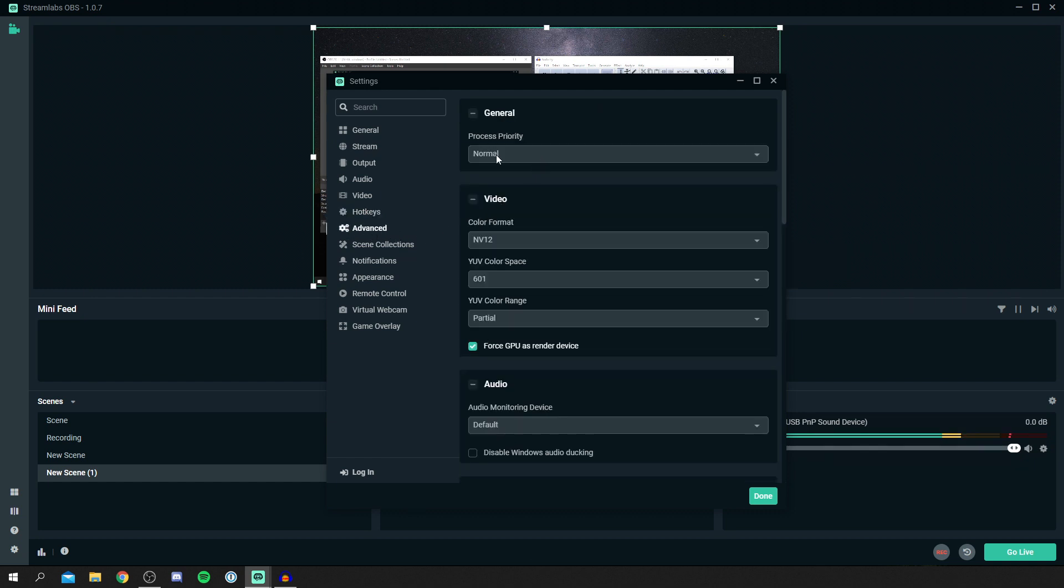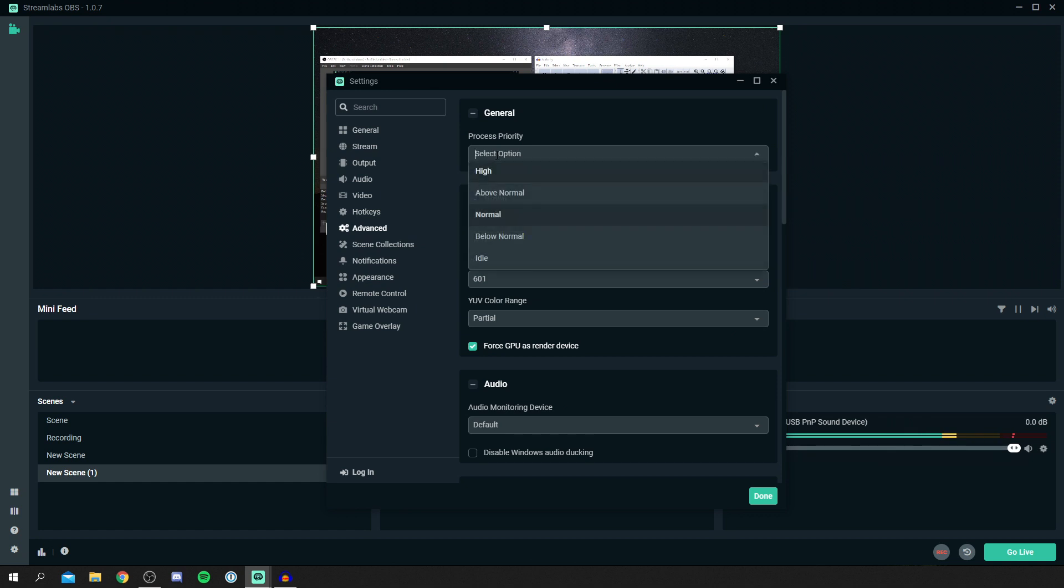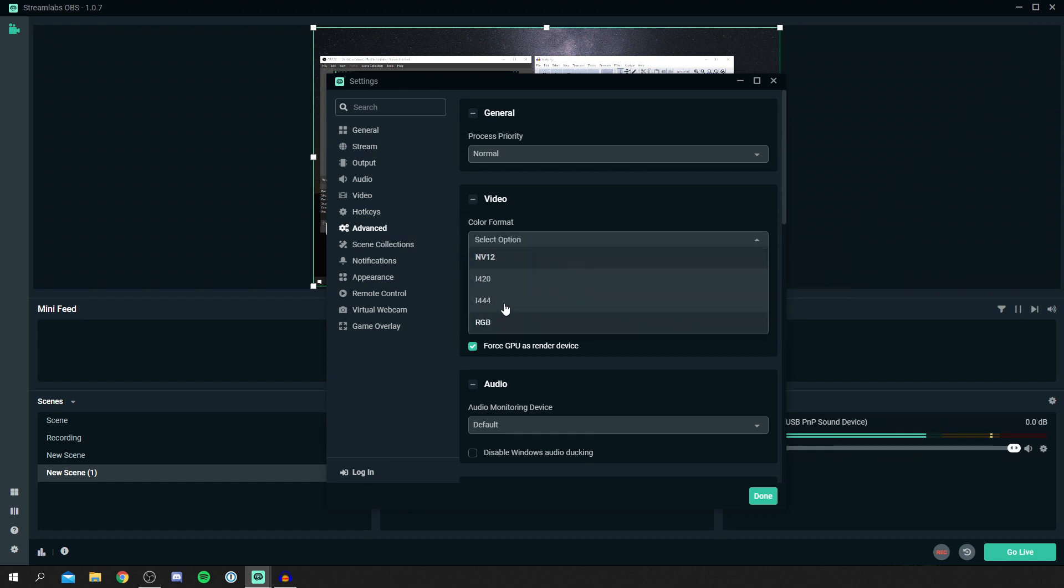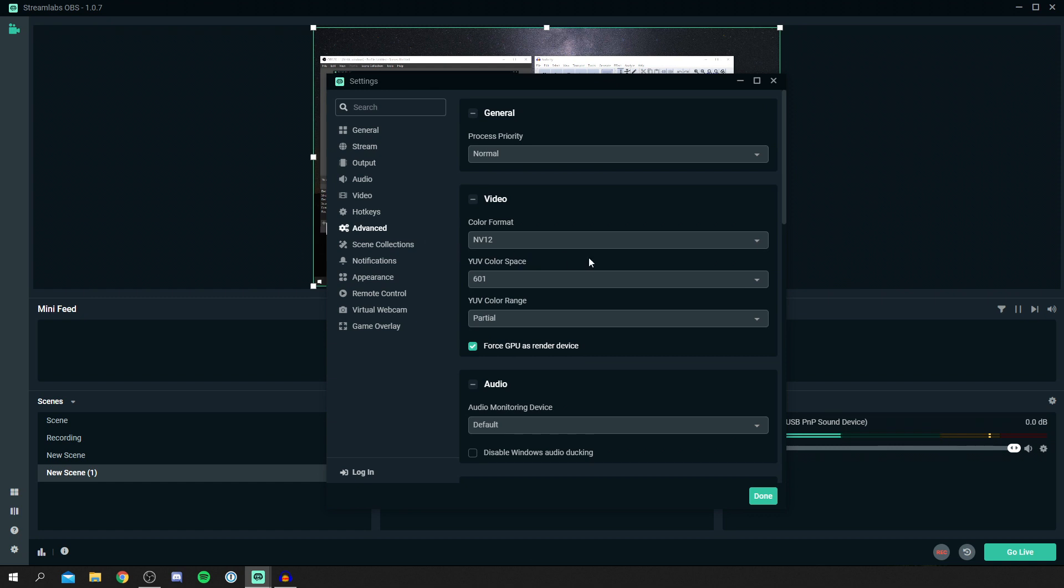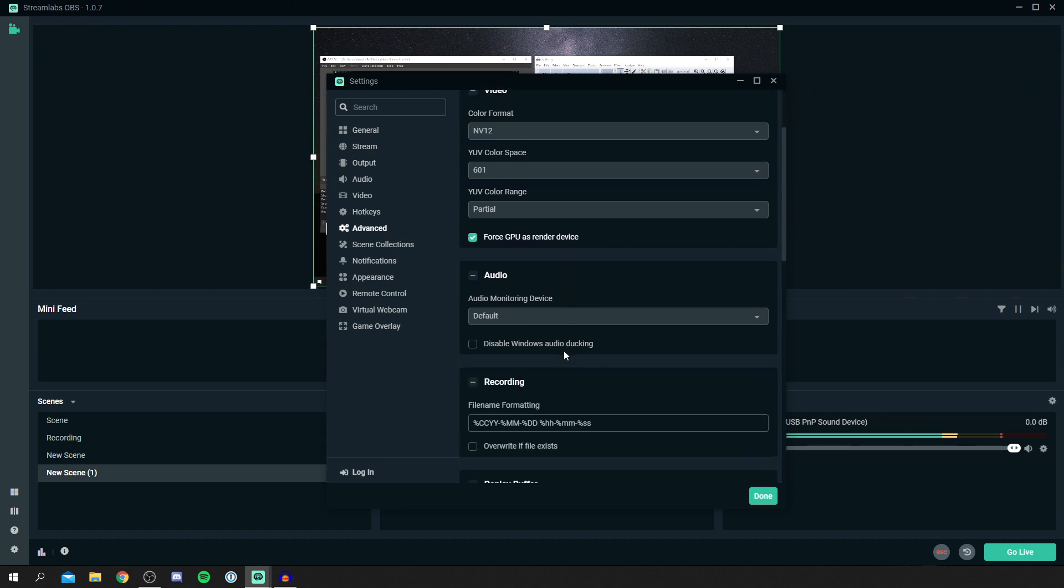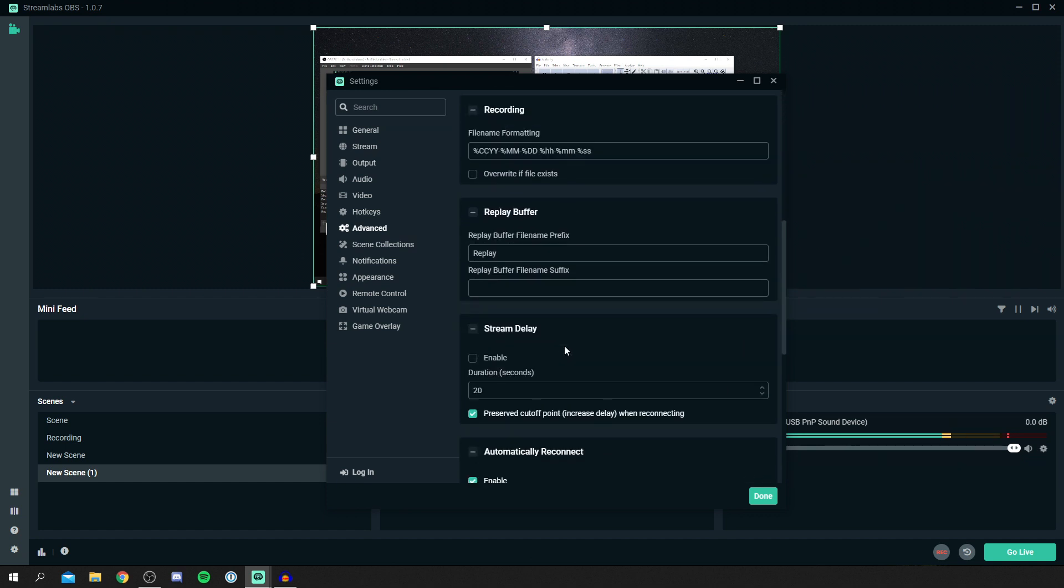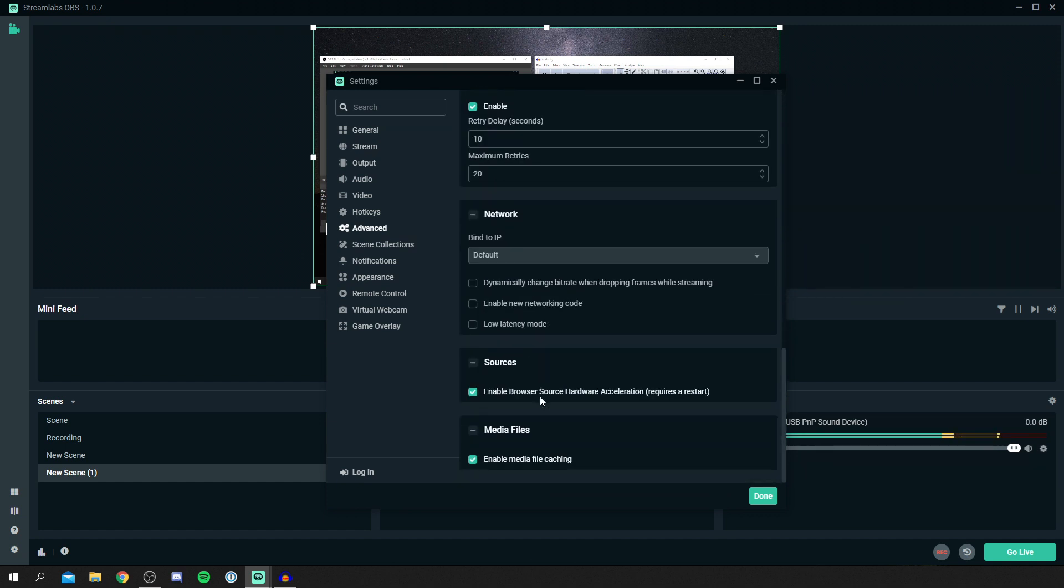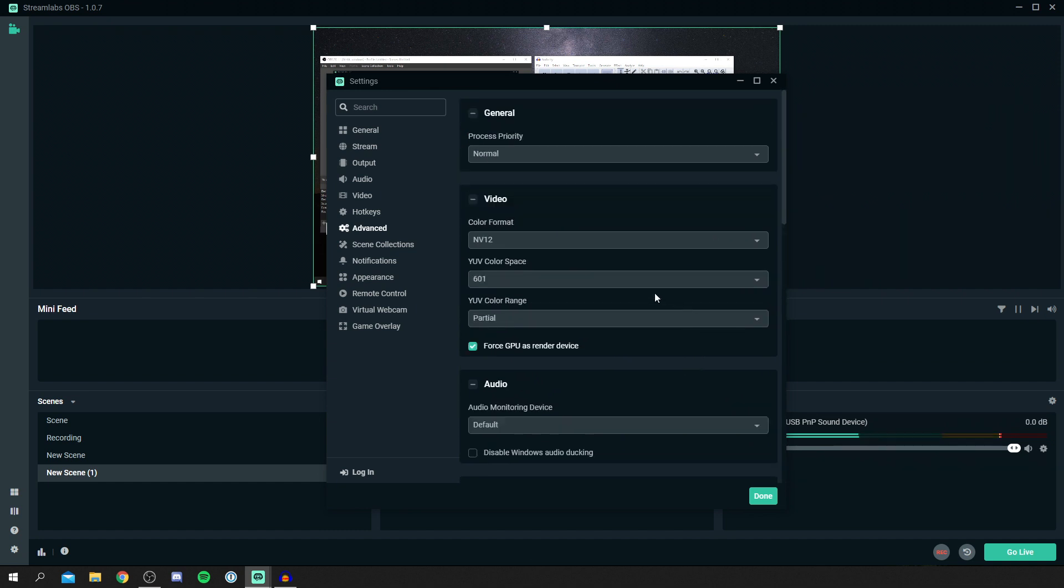Then come down to advanced. For process priority, I recommend this being on normal. You can increase this even more, but you may see an impact on your game or other things you're doing on your computer because more priority is being put on Streamlabs than your other games being run. For color format, NV12 actually works better than RGB in my opinion for streaming. These are mostly default as well. The 601 is default and the partial is default. I personally do force GPU as rendering device. Seems to work well. The rest of these don't matter too much. You can have delays and retries, but you shouldn't need to worry about that too much.